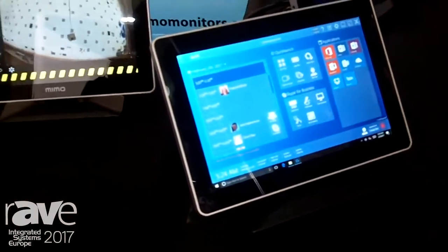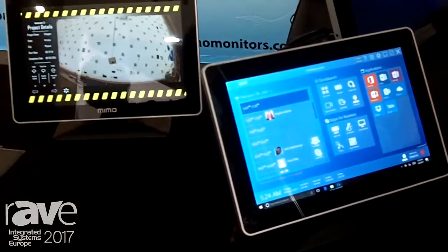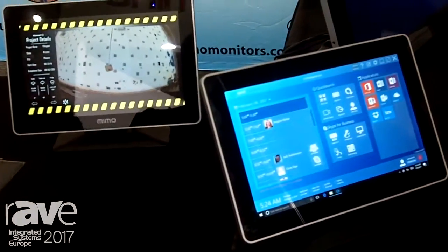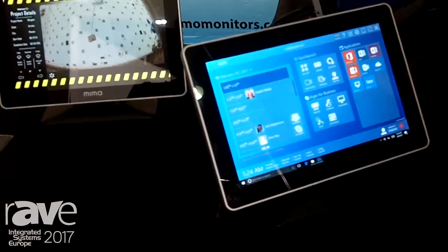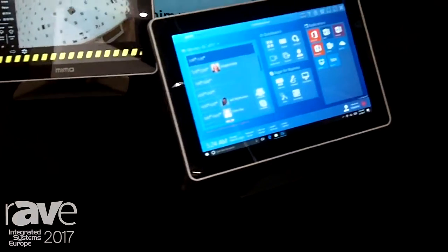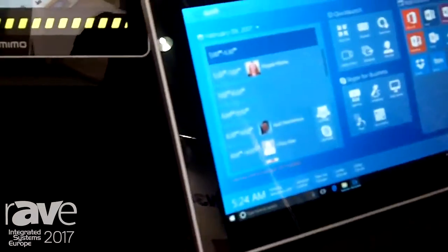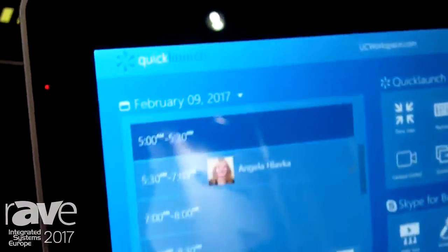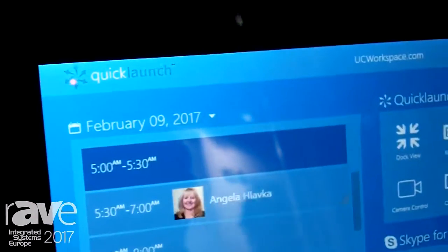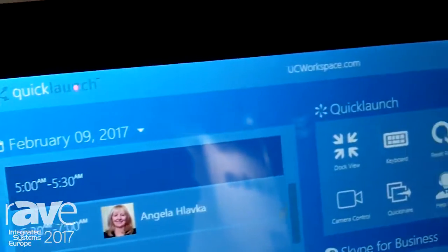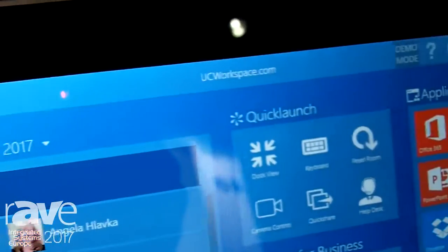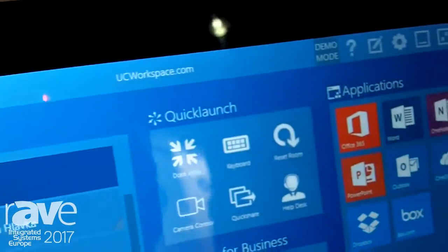What you're seeing here is our main console running our software partner Quick Launch software, and essentially Quick Launch has a feature set called Quick Share.